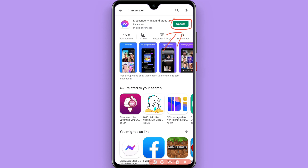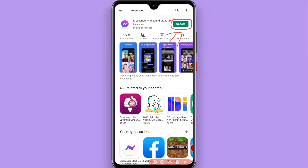This is the procedure to update Messenger on Android. Hope this video was helpful for you. See you next time, thank you.